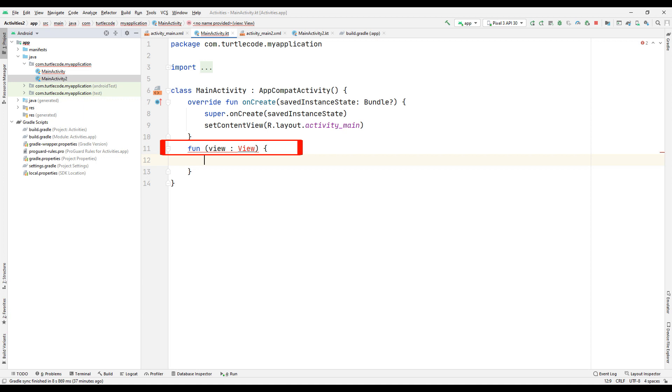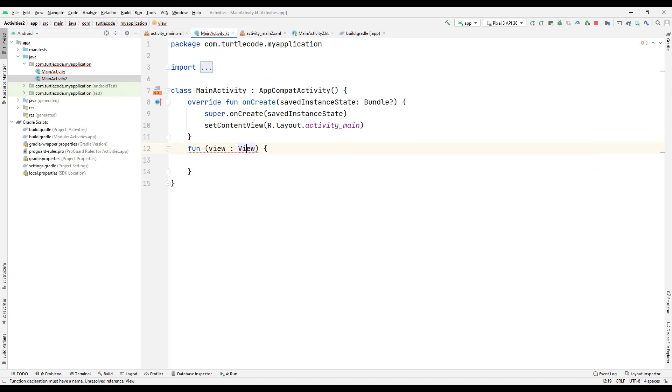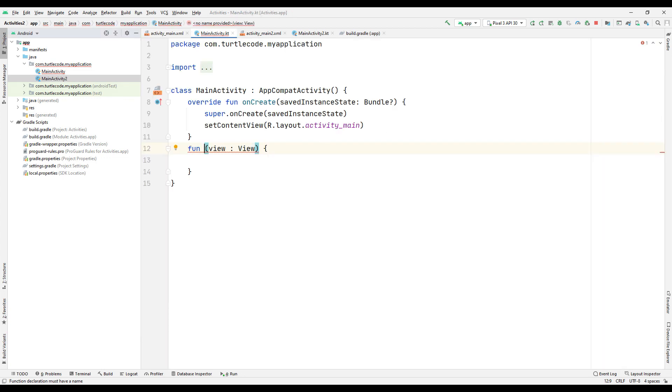It gives an error because the view file is not in our project. Mouse click on view and press alt and enter simultaneously and import. In the design part of the first activity, add the name of the onClick property to the function.